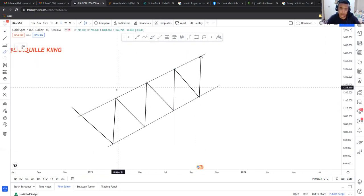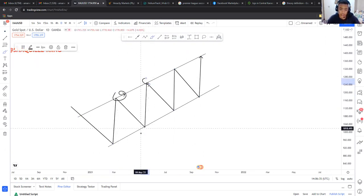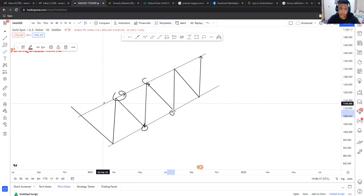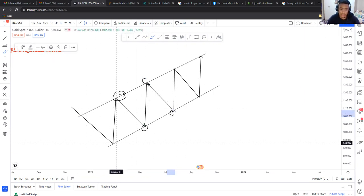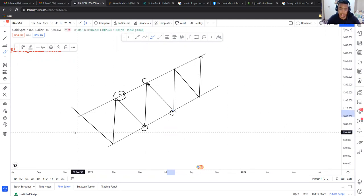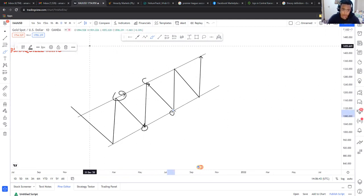Every time the market gets to the top of the trend I'll take short-term sells, and then long-term buys. In a bullish trend, you can see higher lows are being created and higher highs are also being created.